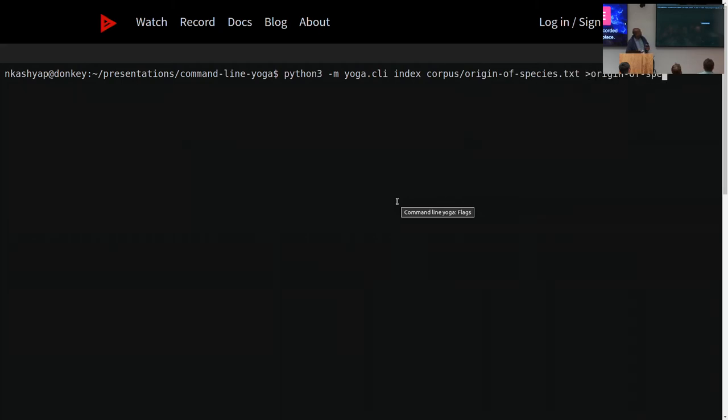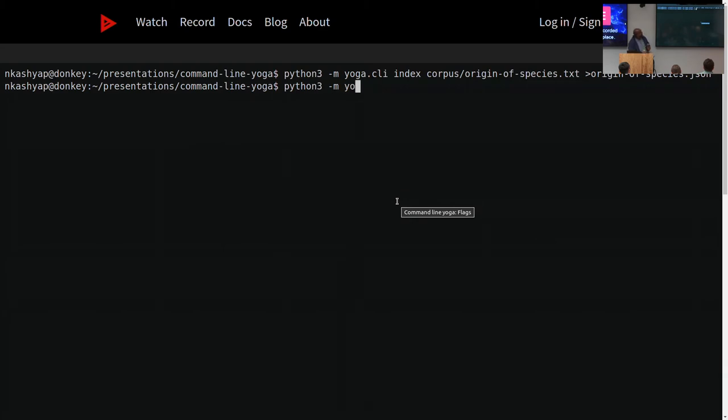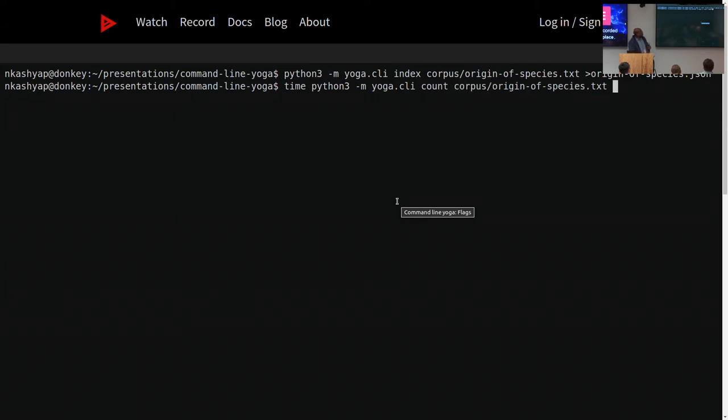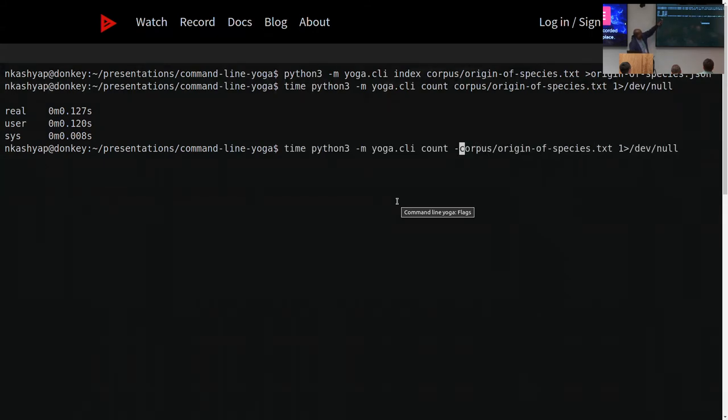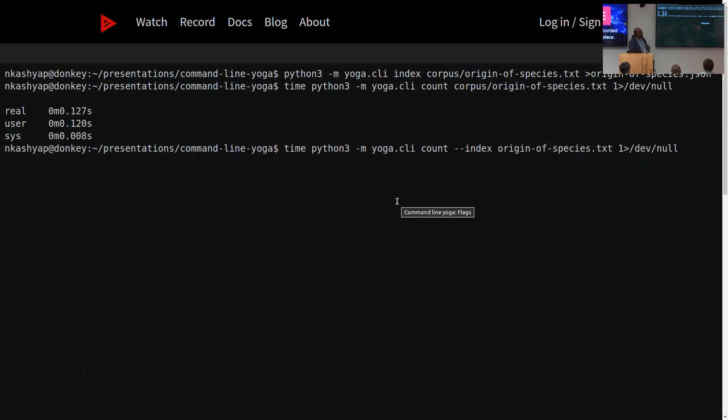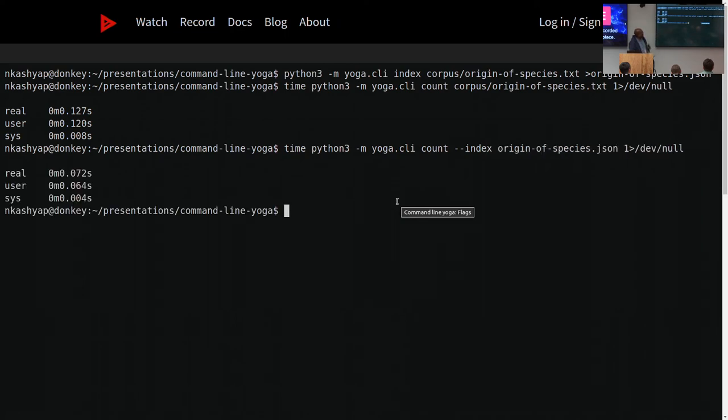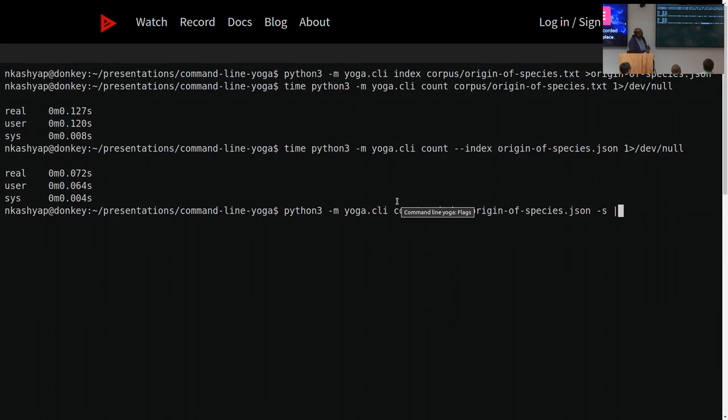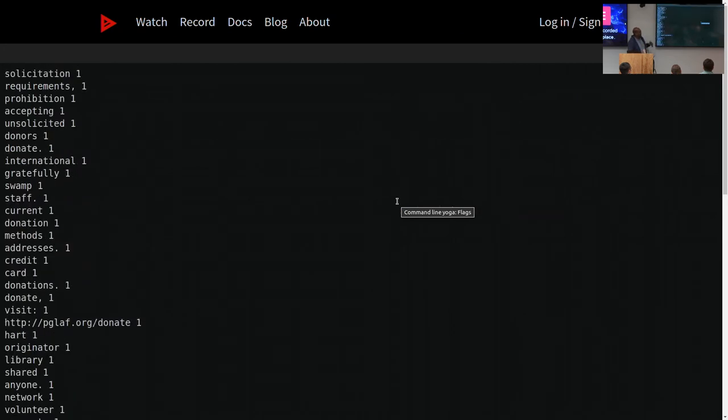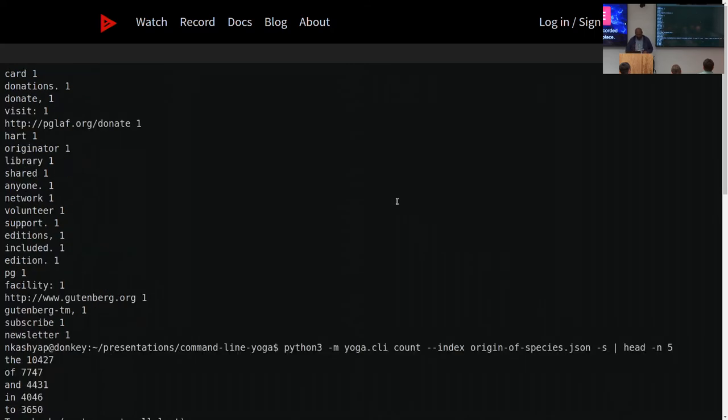First I index the Origin of Species. I store the index in origin_of_species.json, and then I try to count the number of occurrences of each word from the index. And I'm just counting the amount of time that it takes. The reason I'm doing this is that it should take much less time to just calculate the word counts from the index.